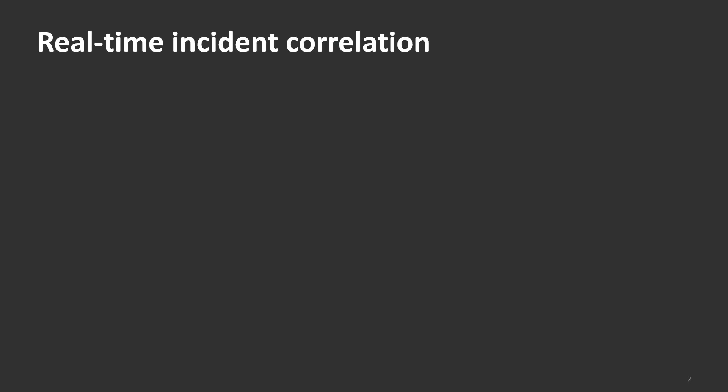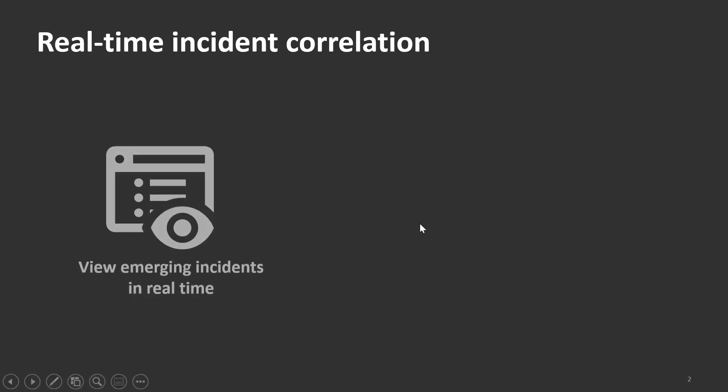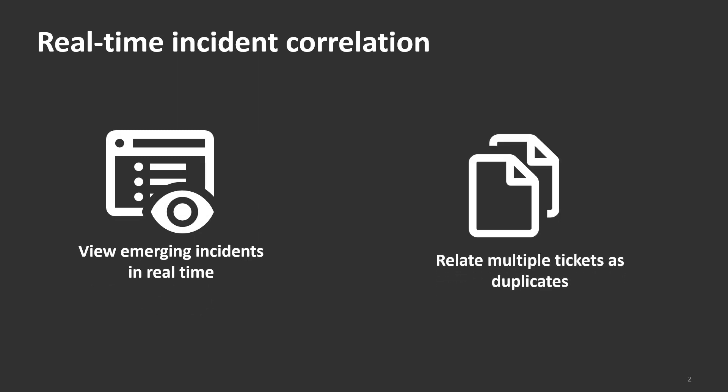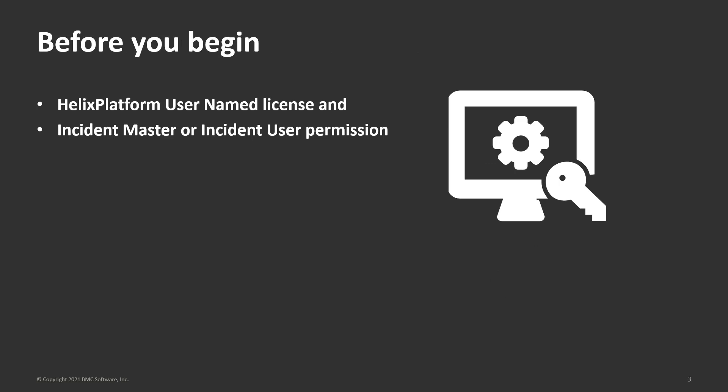In the real-time incident correlation workspace, service desk managers can view emerging issues in real-time and can formally relate multiple incidents to reduce duplicate work.